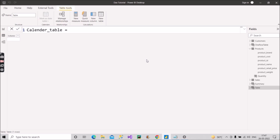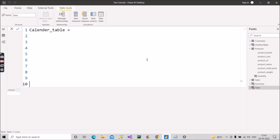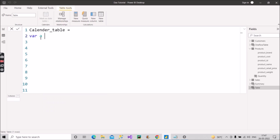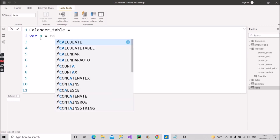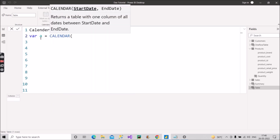I'll create some space so it's visible properly, because I'll be making use of variables here. Let's take simple variable names — a, b, c, d. So we type 'VAR a' and assign it the CALENDAR function. The CALENDAR function takes two arguments: start date and end date.